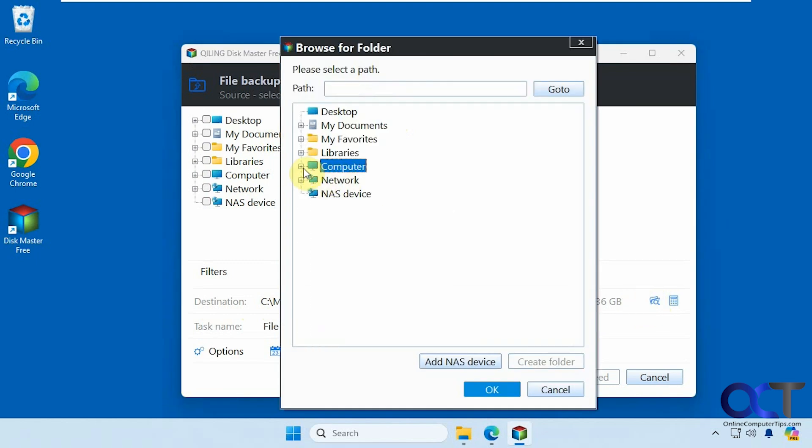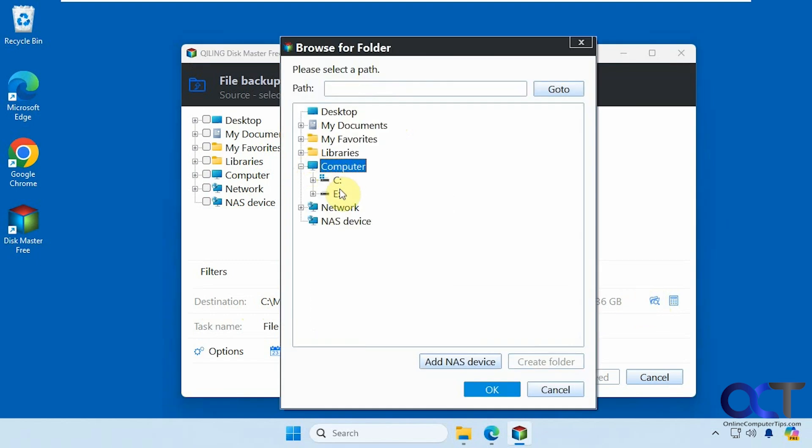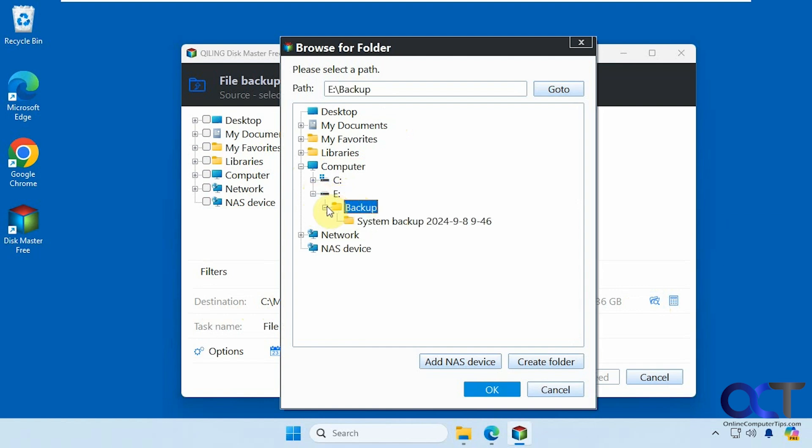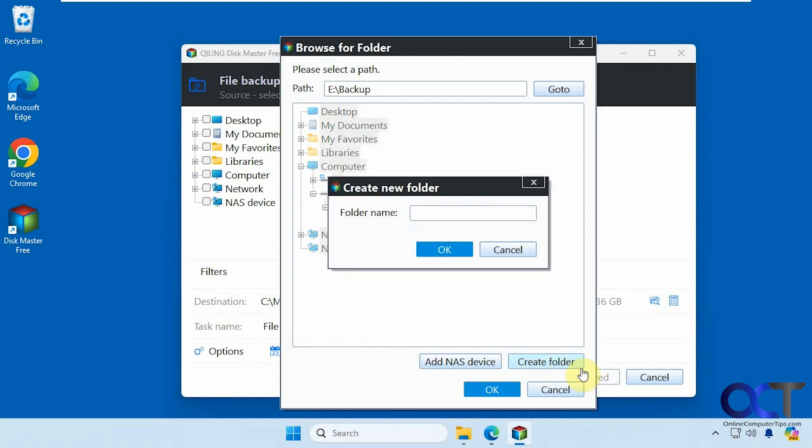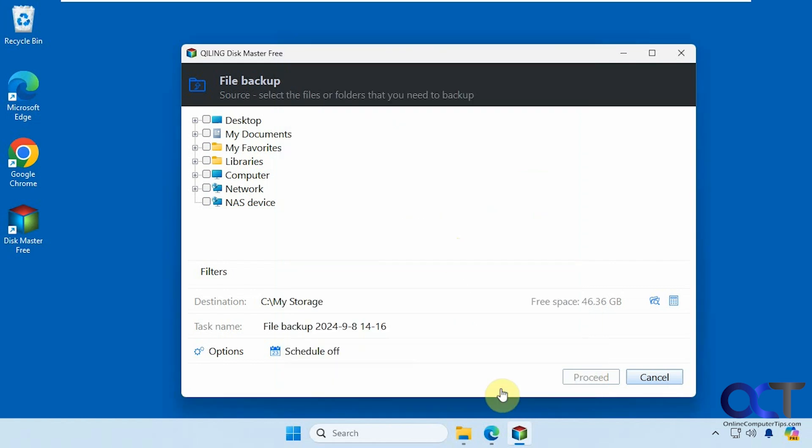In our case, we're going to go to the E drive here, and we have a backup folder here. We have our system image backup, so we're going to create a new folder here. We'll just call this file backups. And that's where we'll save it. You could also add a NAS device if needed. Then you could change the name. By default, it'll put file backup with the date.